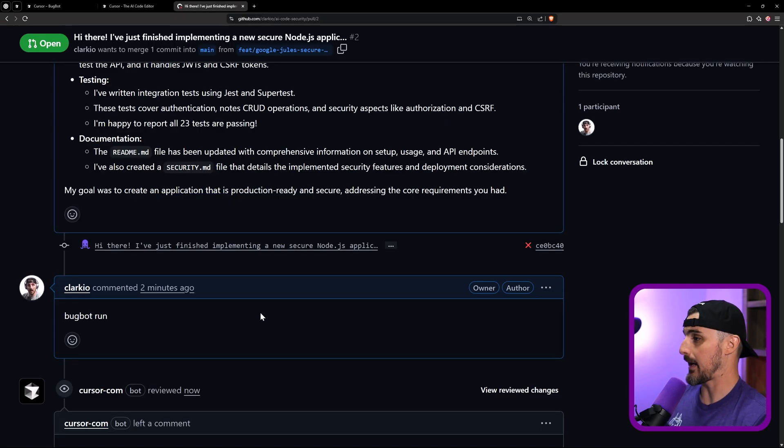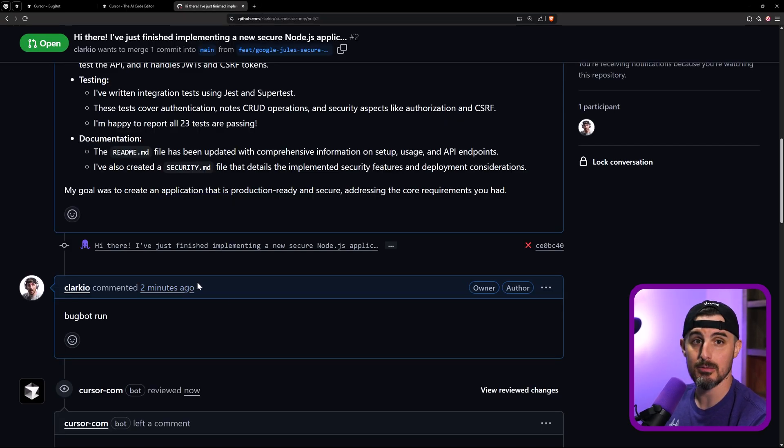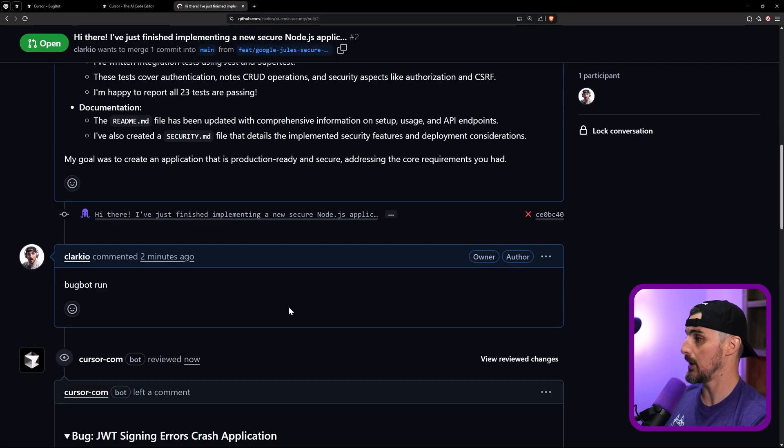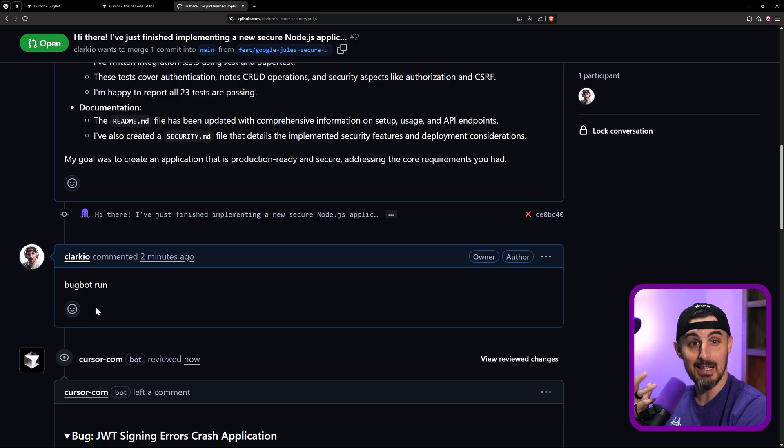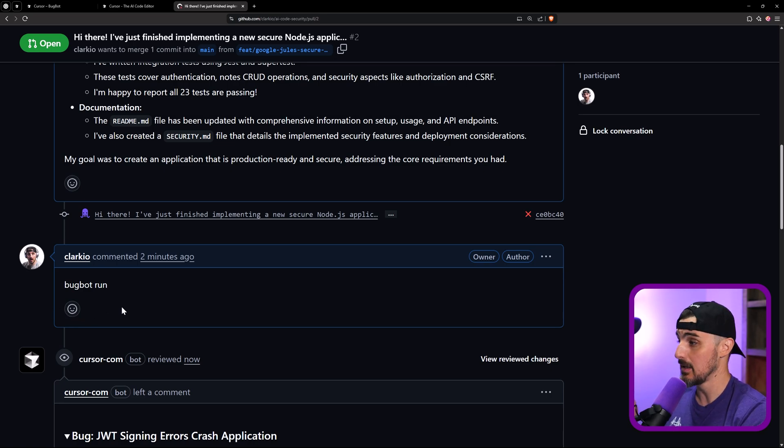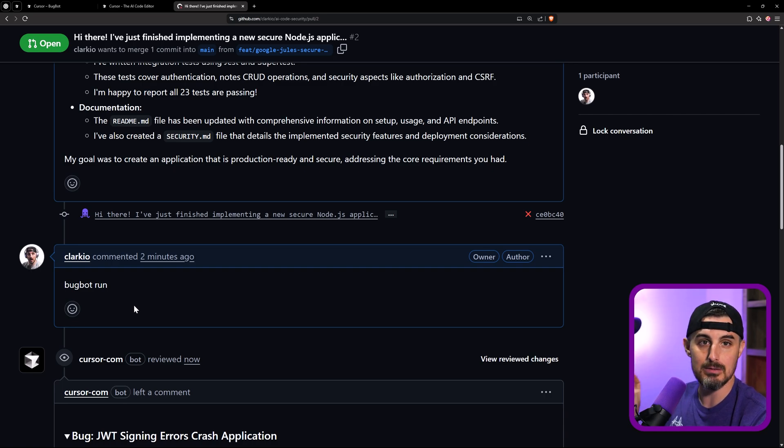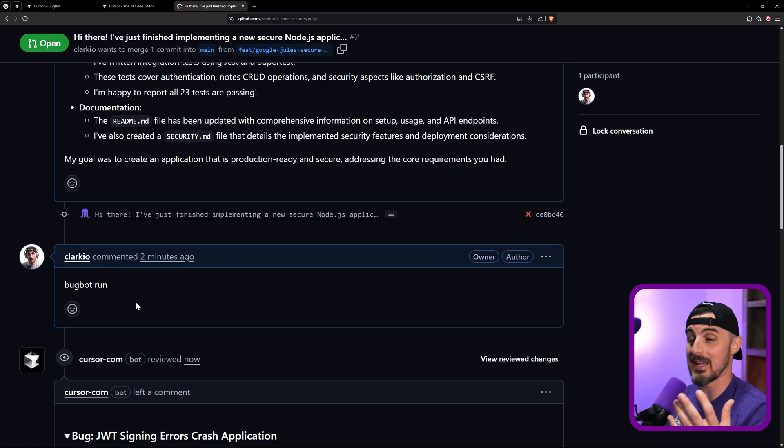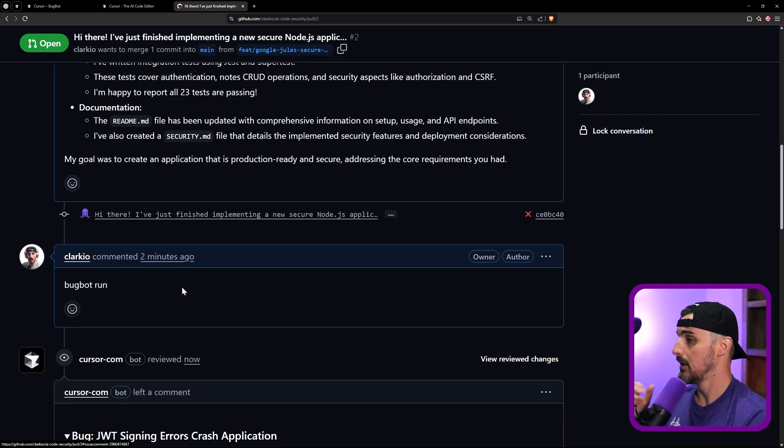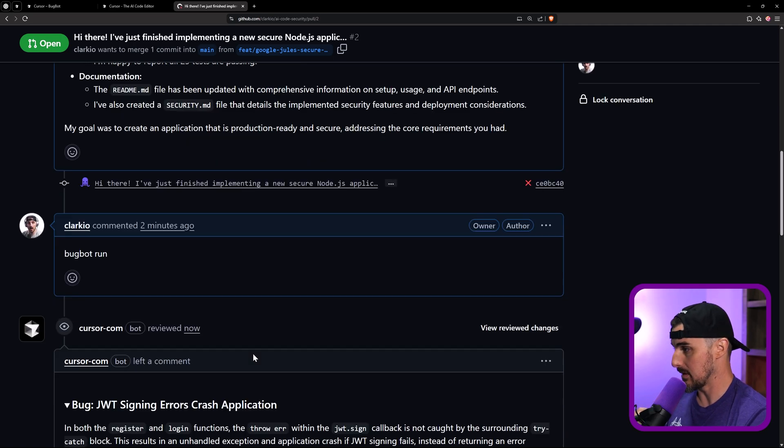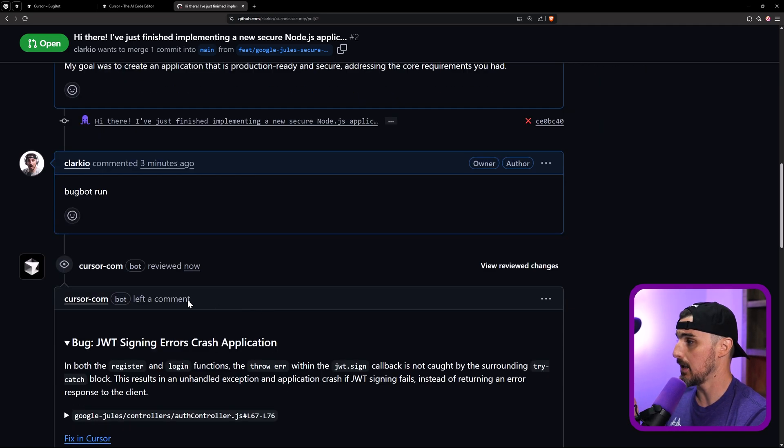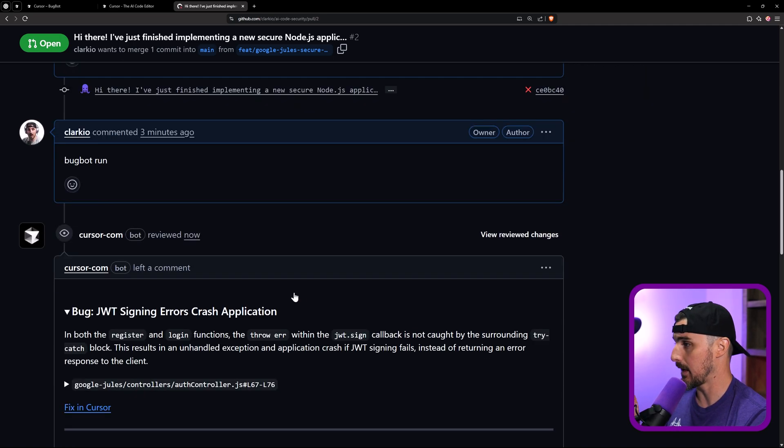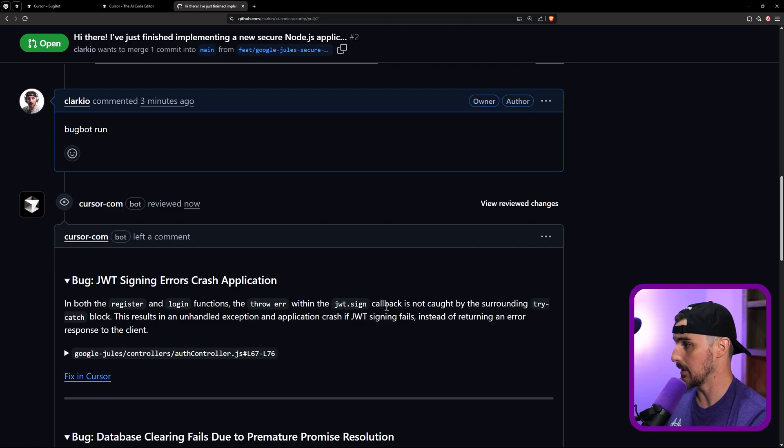All right, we're back. So it took about two minutes for it to run. So basically what happens is it reacts with the eyeball emoji to acknowledge that it got the comment, but it doesn't give you any kind of progress report or anything to indicate that something's happening. But a few minutes later, two minutes in this case, it removed that emoji and then responded back with this comment.